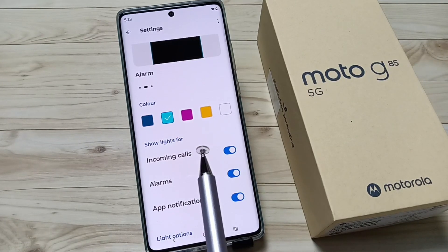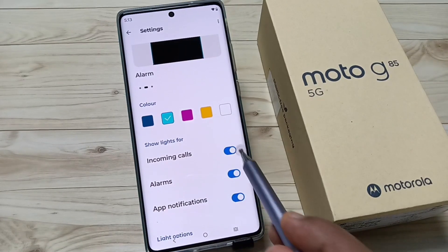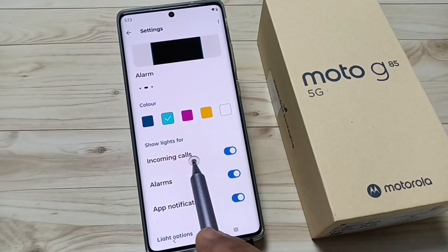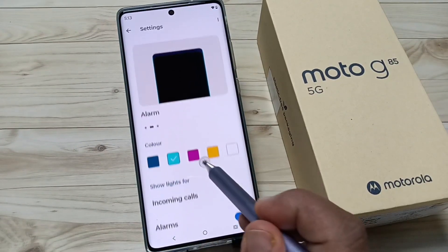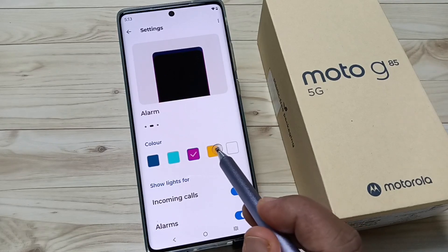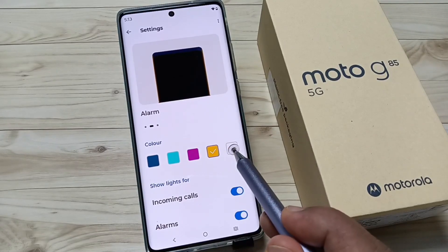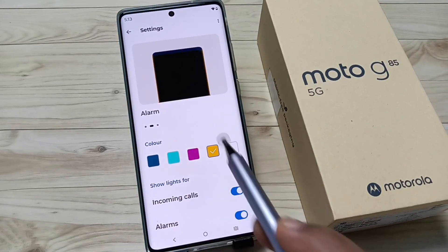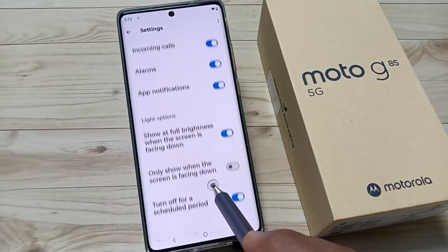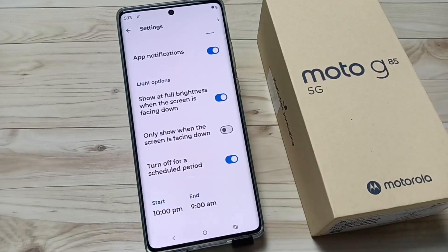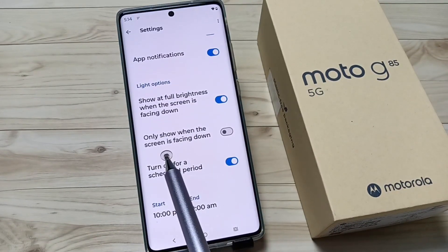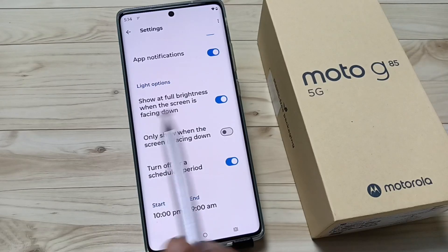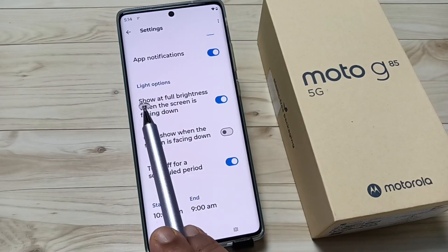— all of that time you will get the edge lighting. You need to turn on this option for incoming calls, alarms, and app notifications. You can change the colors. Also, you can do some customization for this edge lighting.